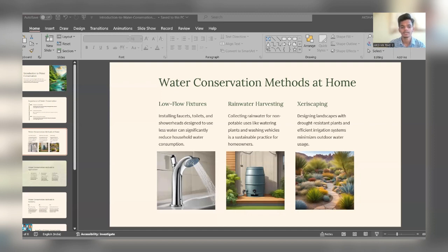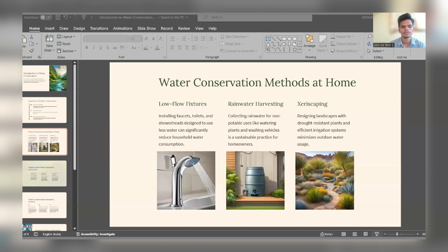Conserving water helps in protecting the natural environment. In promoting ecosystem health, we maintain the health of aquatic ecosystems and protect biodiversity. In reducing energy consumption, water conservation saves the energy associated with treating and pumping water, contributing to a greener planet.